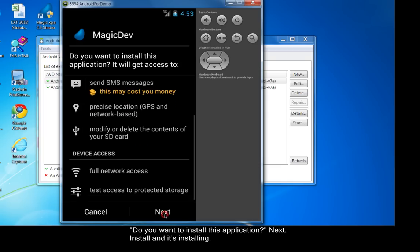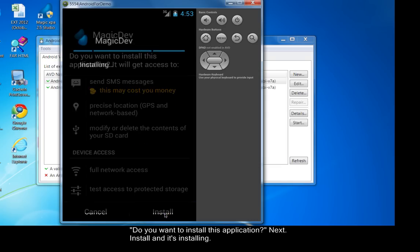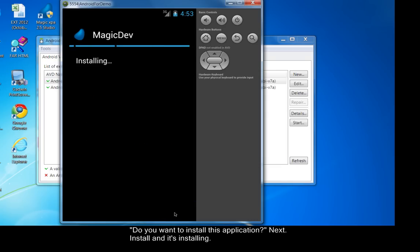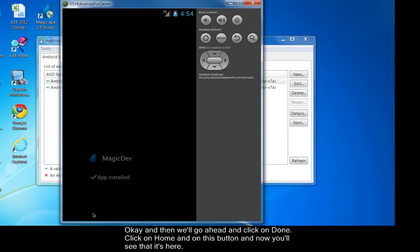Do you want to install this application? Next. Install. It's installing. Okay, then we'll click on done.